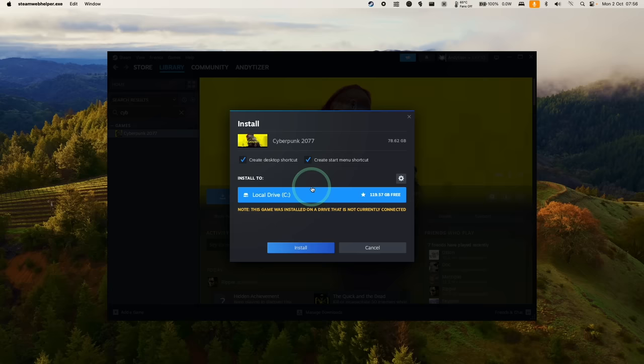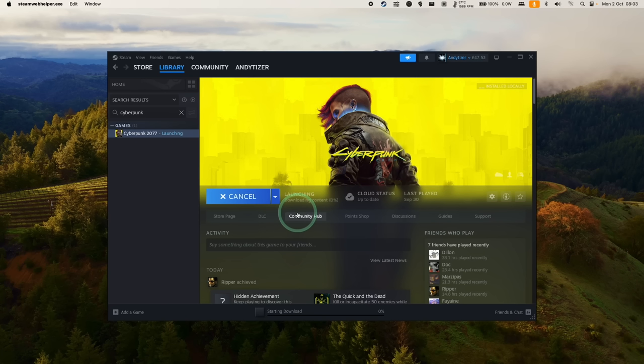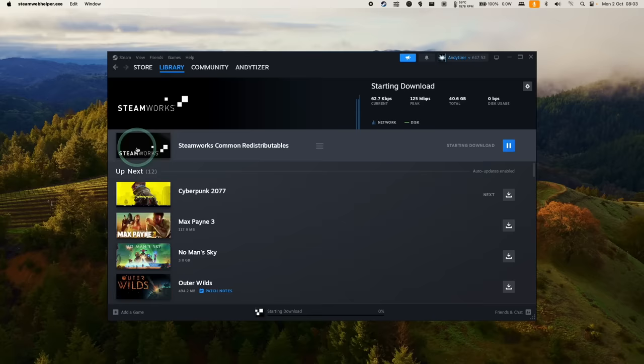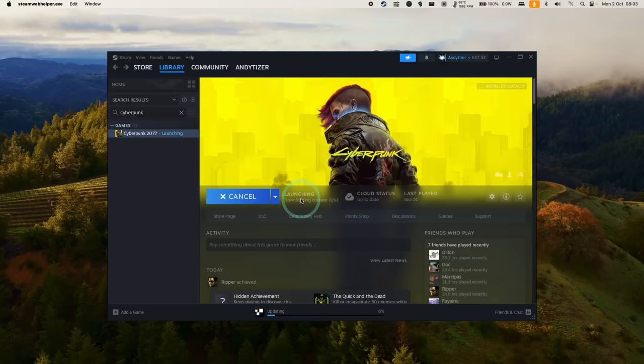Here we're going to agree to the end user licensing agreement, press accept. Then we're going to let this start its download process and installation. Once the game's fully downloaded, we can go ahead and press the play button and it's going to launch. It might download some dependencies like the Steamworks common redistributables. Just wait for that to finish. Then it's going to go ahead and launch the game.